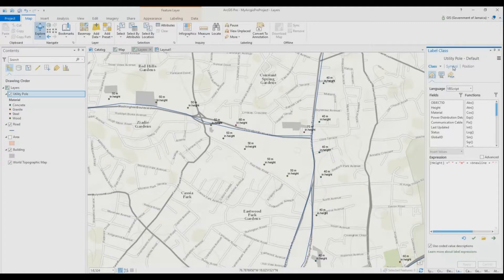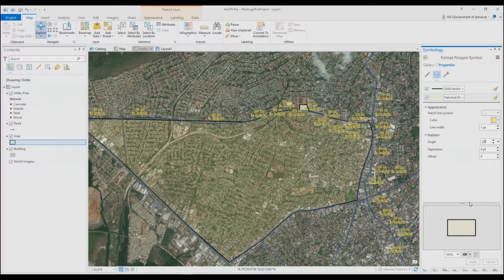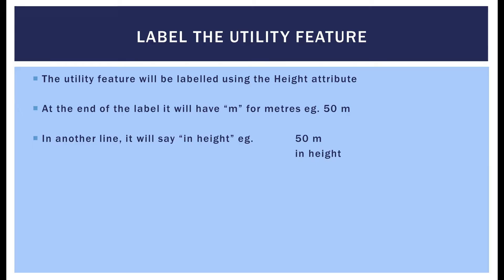In my last tutorial we got started with labeling and displaying data, so you can check that out at the top of this video right now. Let's get into today's topic. We've launched ArcGIS Pro and I've already added my layers to the map that will be labeled and symbolized. We'll start with labeling.